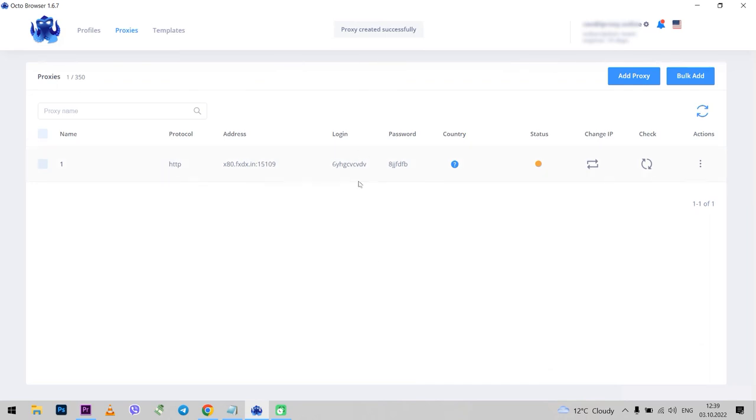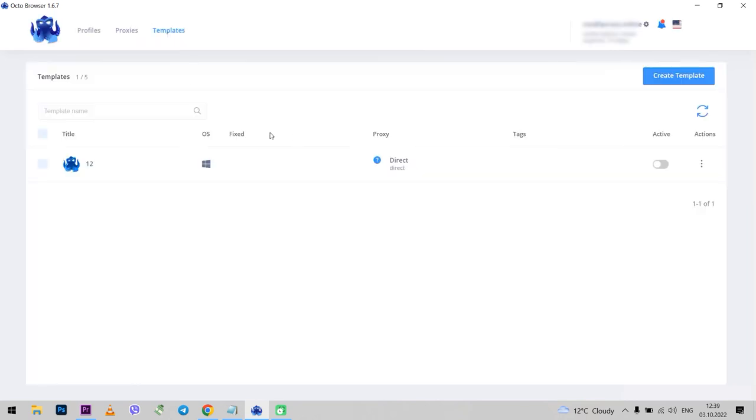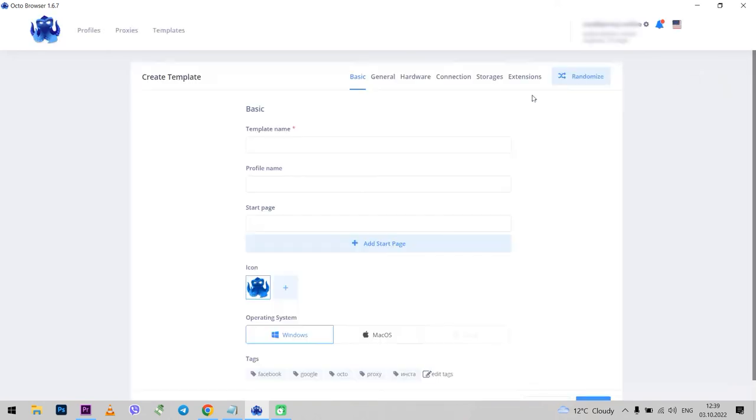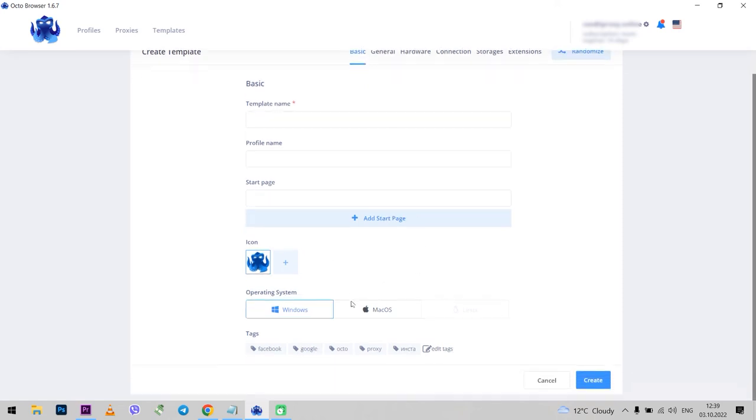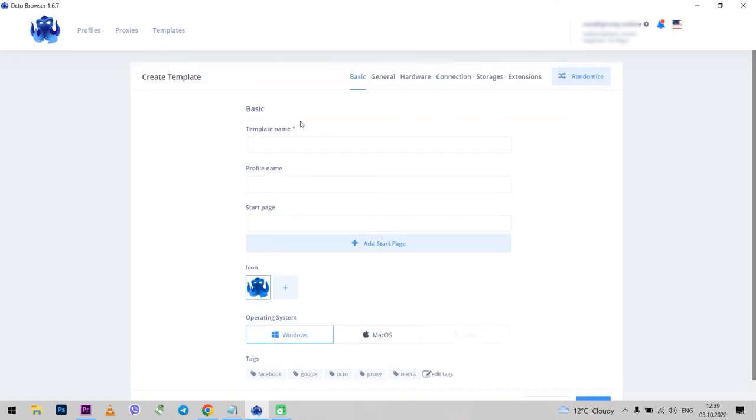Now select the templates tab. Here you can create one or more template profiles and then use them when setting up other profiles. And you won't need to monotonously repeat the same operation manually. When you create a template, it is essentially a new profile.